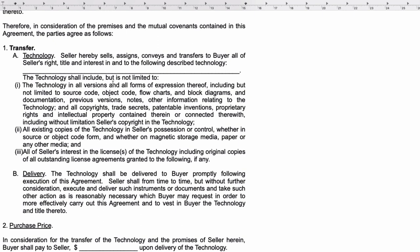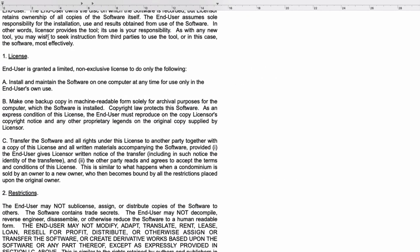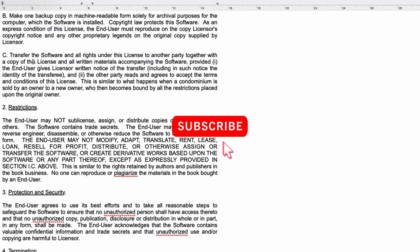Another example: when you develop software you can give people an end user license to use the software, and you can make rules about how to use it. All those rules you can apply in the agreement. This is an example of what kind of license you can give people for using your software. Make sure that the other party accepts the agreement.